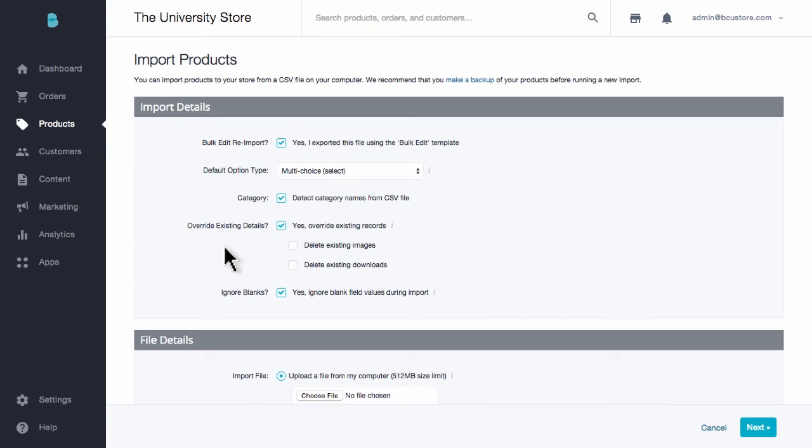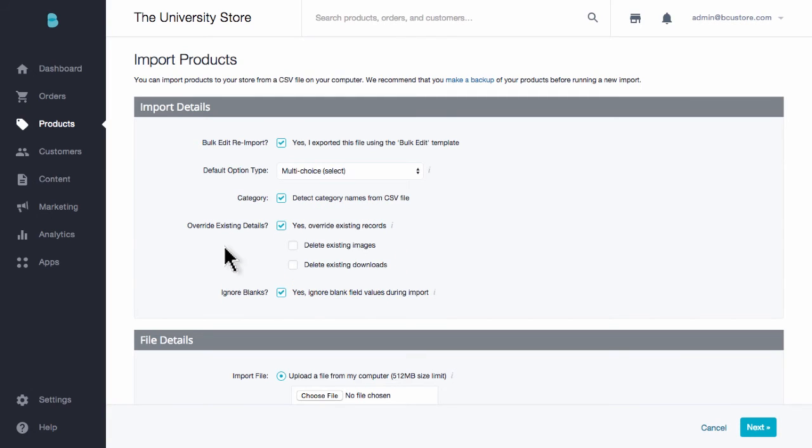What you definitely shouldn't adjust unless you know what you're doing are the next two options. Delete existing images and delete existing downloads. These options will delete all of your product photos. This is a dangerous option. It can be very beneficial for some store owners, but the average user will not want to delete all of their product images. The same goes for existing downloads. This would erase your downloadable product files in your store's database. Best to always leave these unchecked.